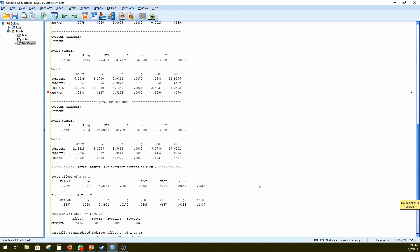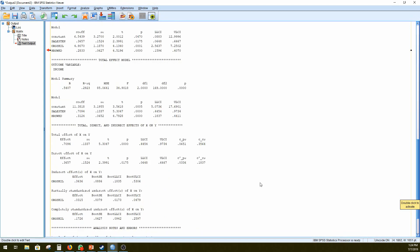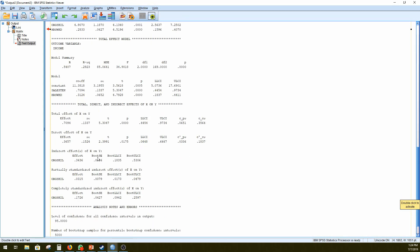And to do that, we would go down here. So we're looking at the indirect effects of X on Y through org skill. And we can see that the coefficient is 0.3436. And that is significant because looking at the bootstrap intervals, none of these bootstrap intervals go on to or include 0.